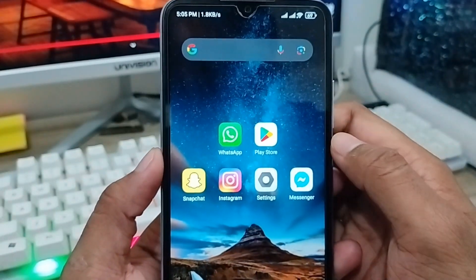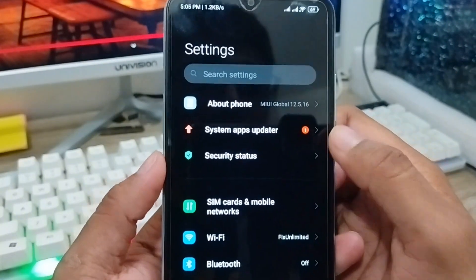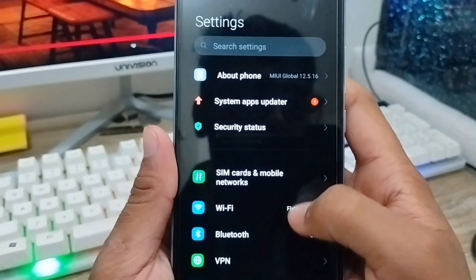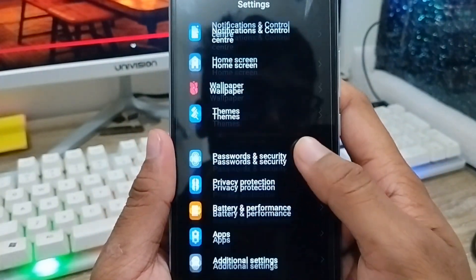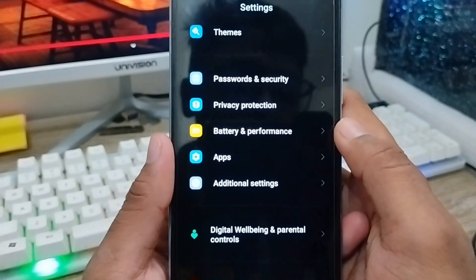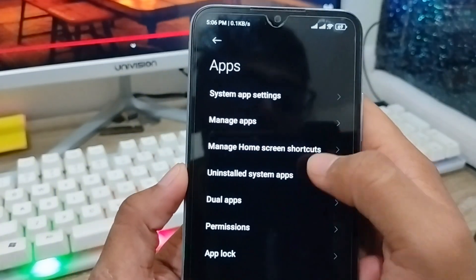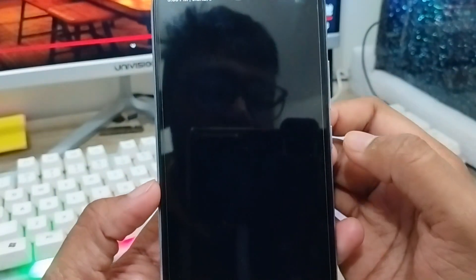Next, open up your Settings from your phone. Scroll down a little and find the Apps option. Tap on it, then tap Manage Apps.